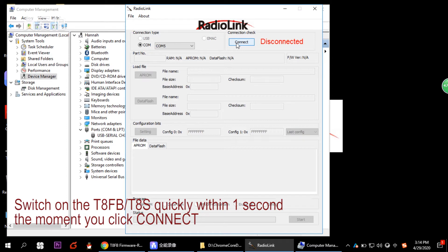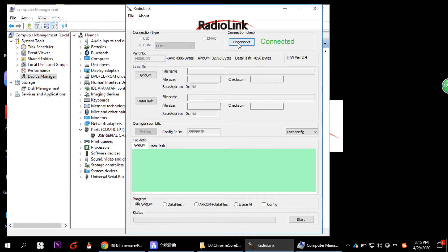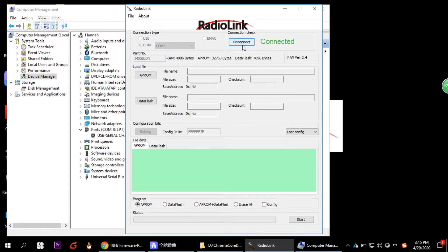After you click Connect, you need to switch on your transmitter quickly within one second. Once connected, the button text will change from Disconnect to Connected, shown in green.